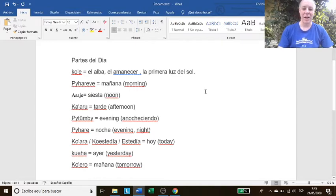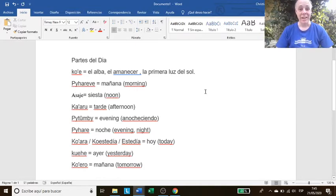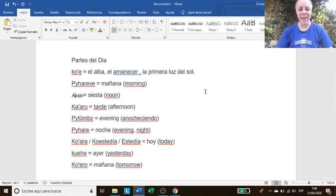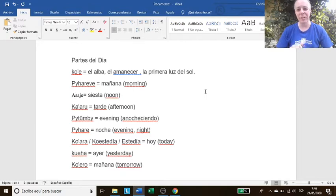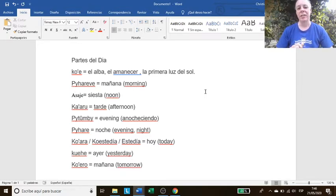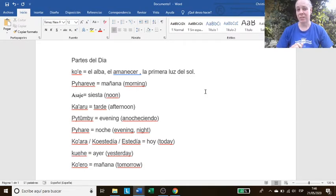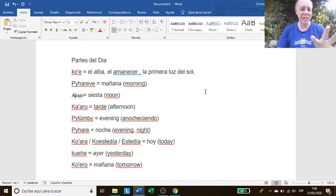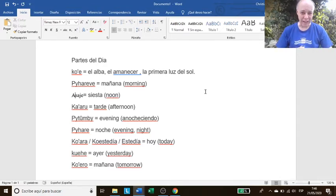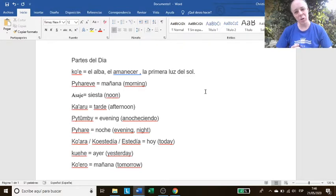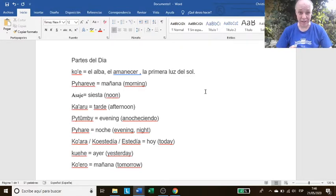It says partes del día in Guaraní and you have ko'ẽ, you have pyhare'ẽ, asa'ije, etc. Notice that ko'ẽ covers el alba, el amanecer, la primera luz del sol, and then pyhare'ẽ covers la mañana. So if it is 8 in the morning, 7:30 in the morning, when you start your classes, is pyhare'ẽ. If it is 8 in the morning, is pyhare'ẽ. Is that correct?